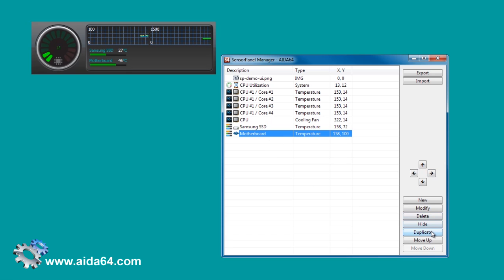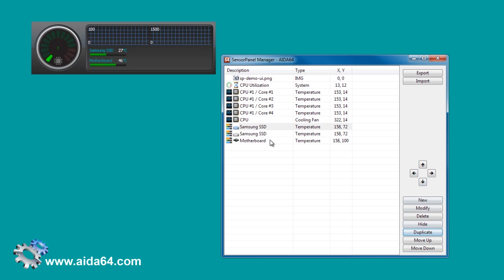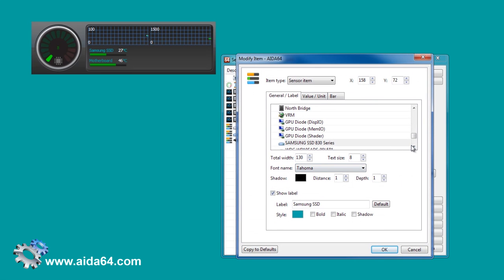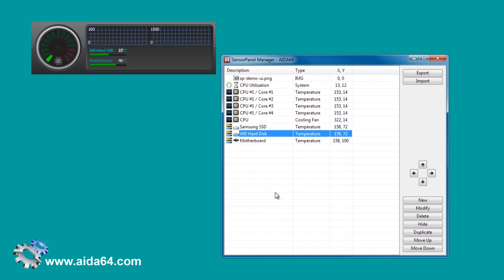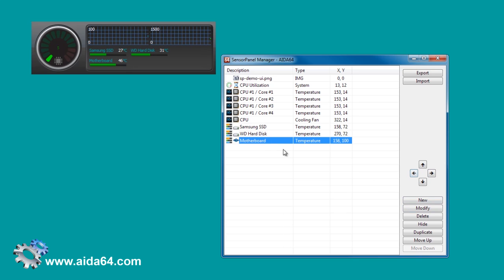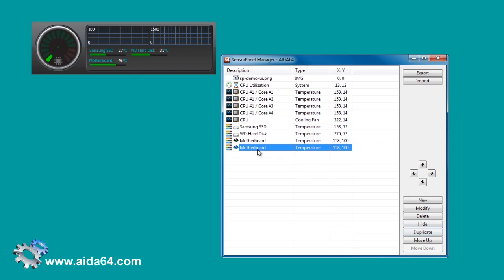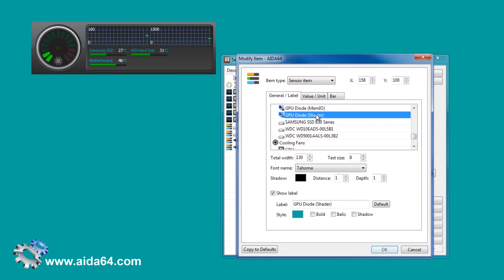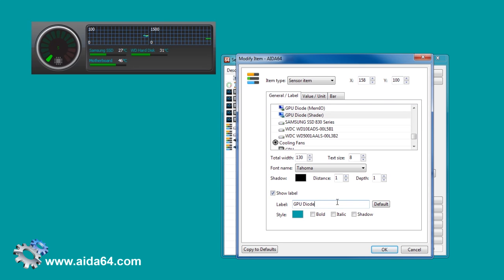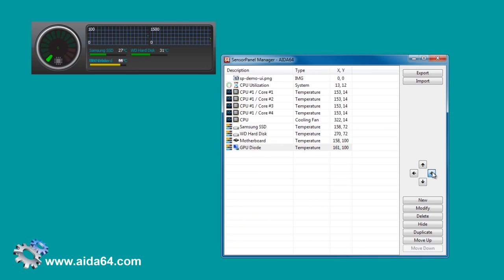Now it is time to populate the empty space we have left on the panel.